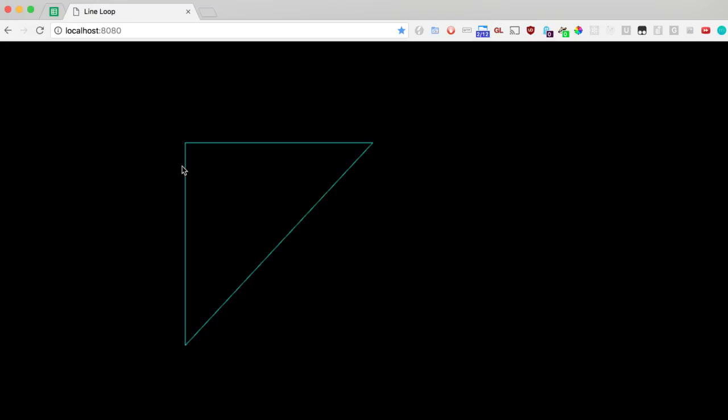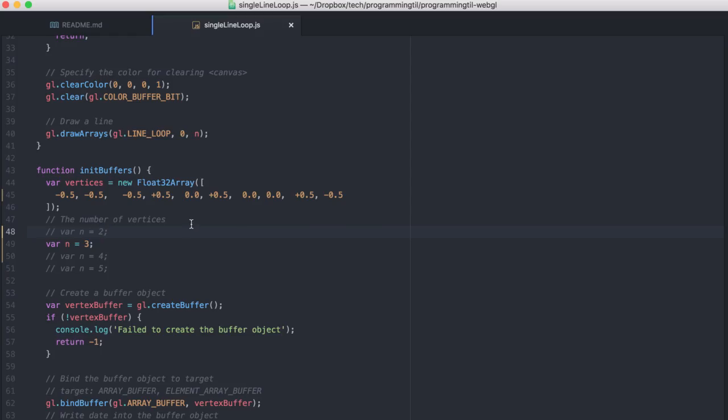what we're going to end up with is a triangle because now we are looping. So the first indices will go to the last one and we will continue to loop around.